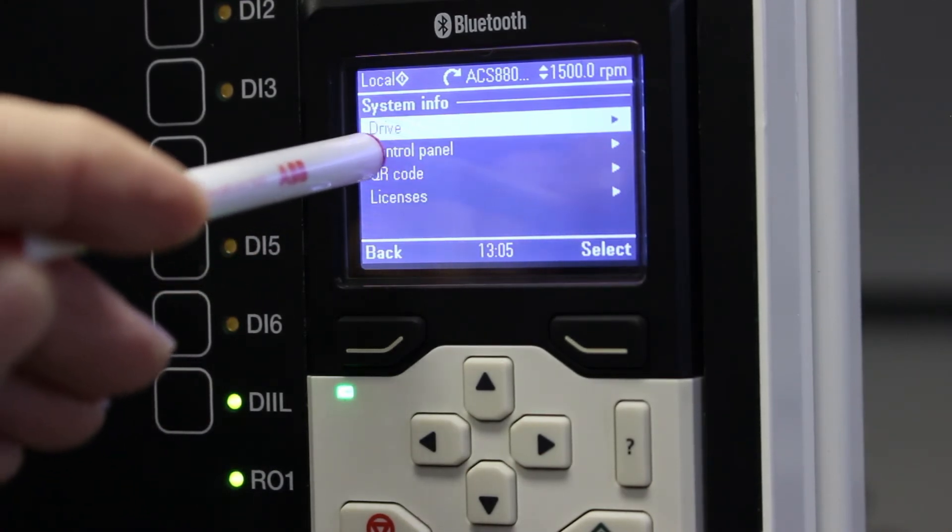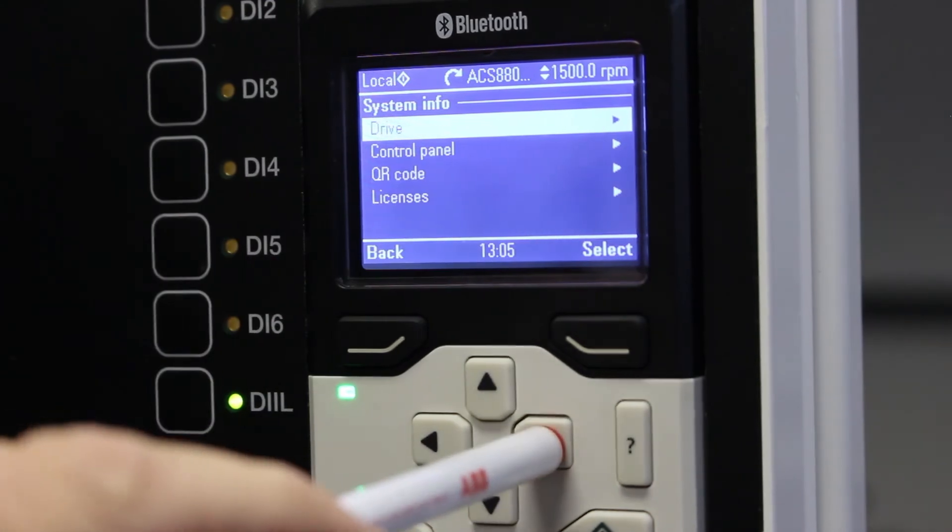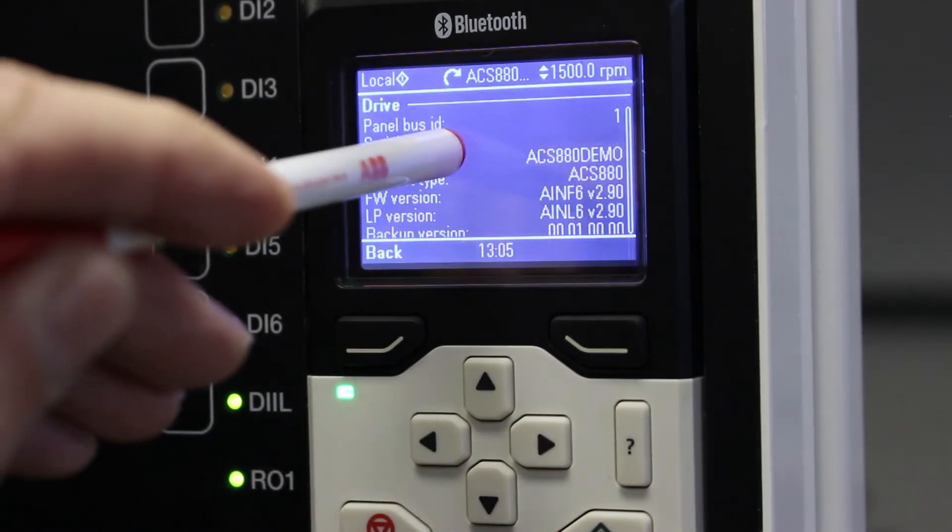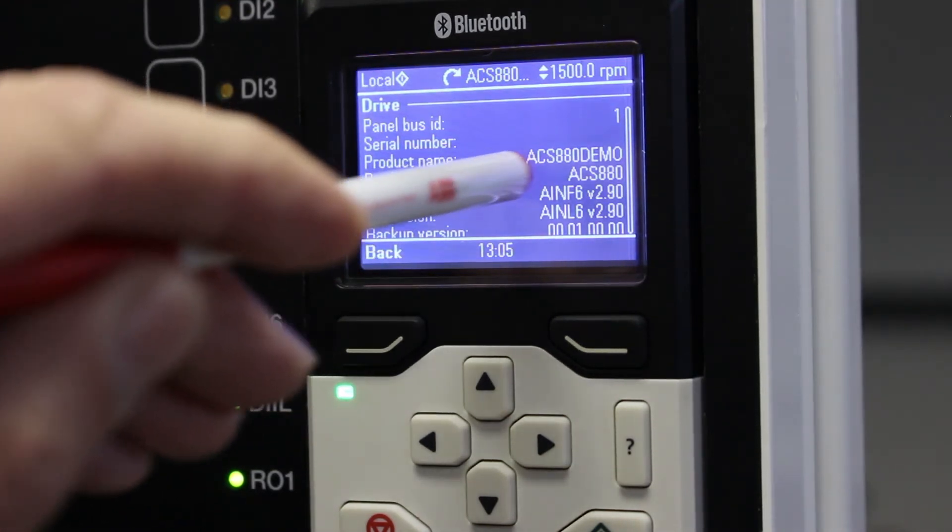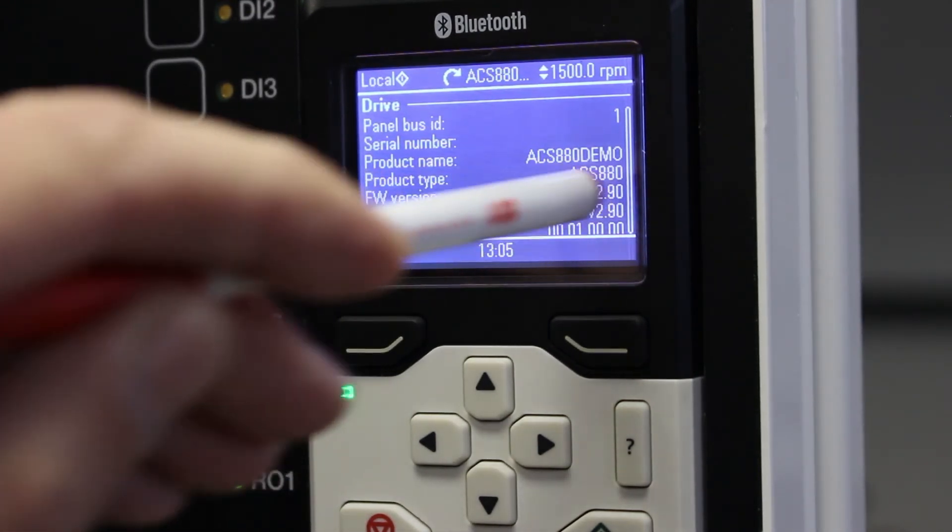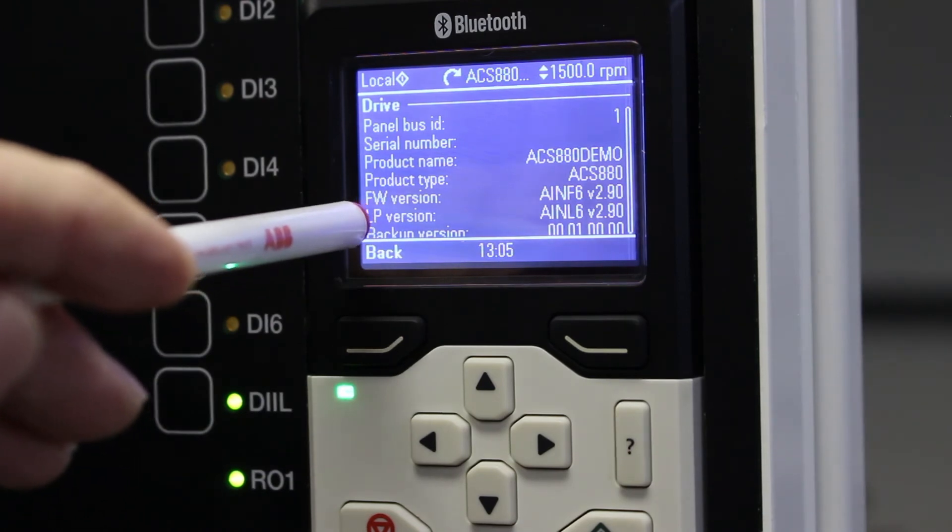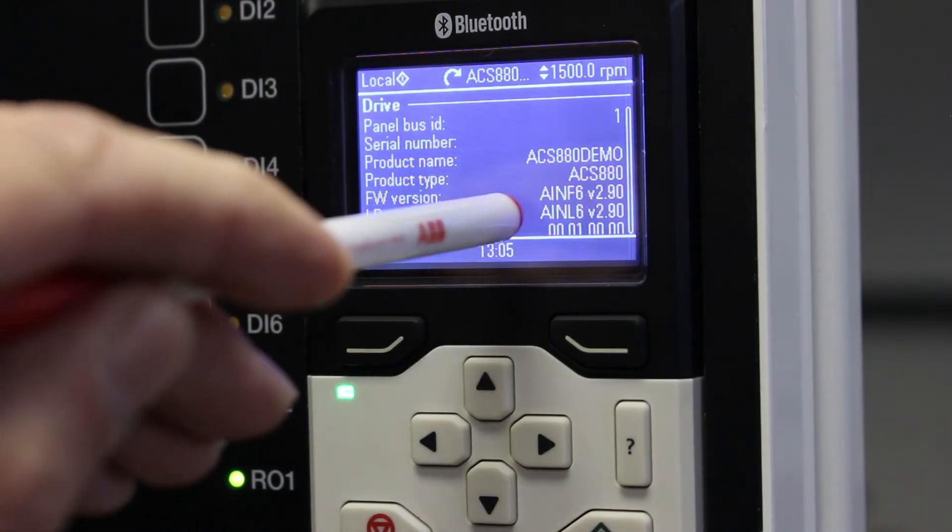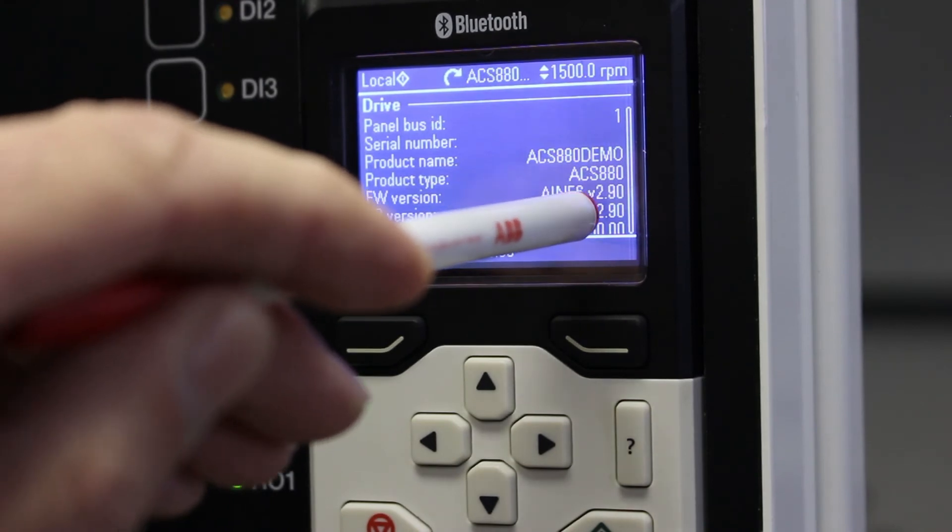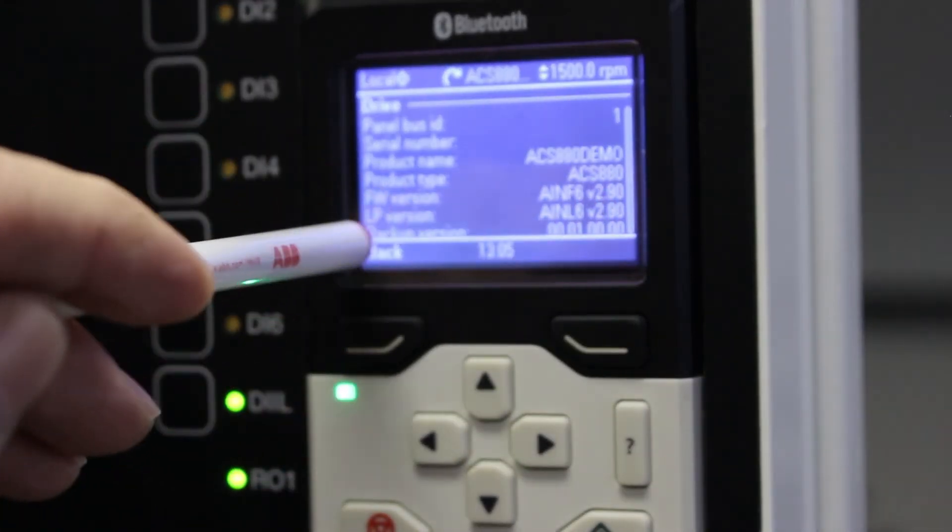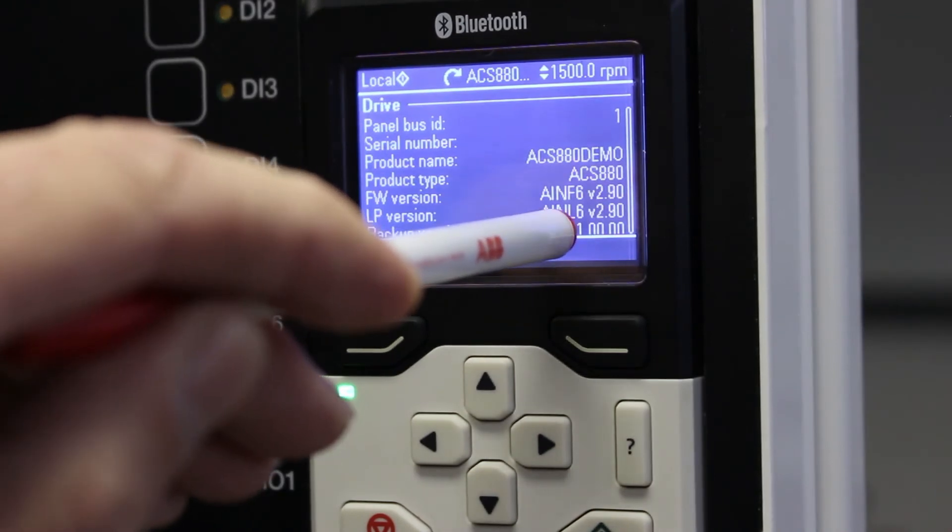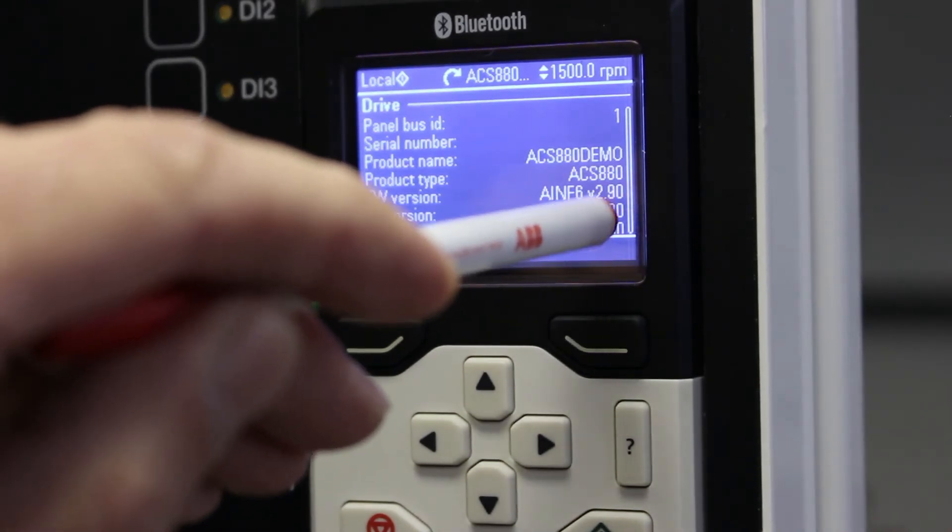If I want a firmware version for the drive, I can go to drive and then I see panel bus ID, product name, this is the name of the drive itself, product type is ACS 880 and then I will see firmware version, FW version is AINF6 version 2.90 or the loading packets version is AINL6 version 2.90.